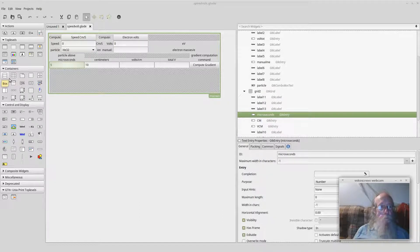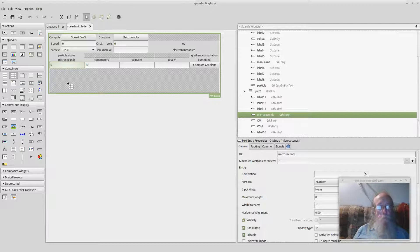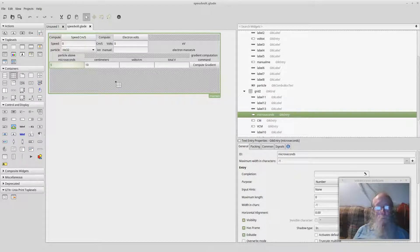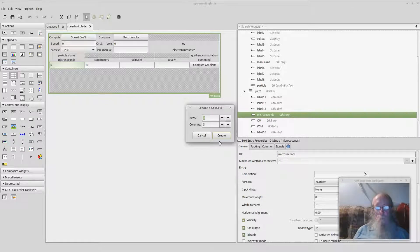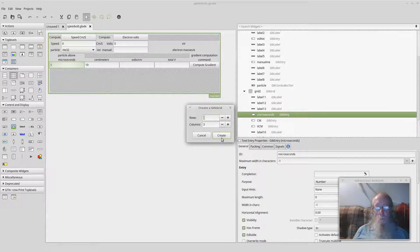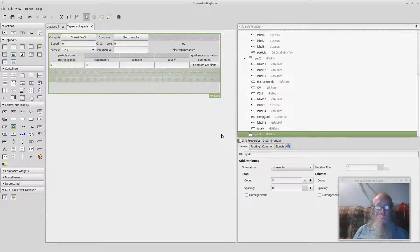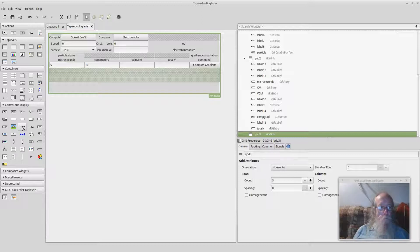I do things in Glade. I can, for example, add GUI elements here. I carefully left a blank spot, and I can put a grid in there. And it'll put it in there. And then I can put things in the grid if I want to.